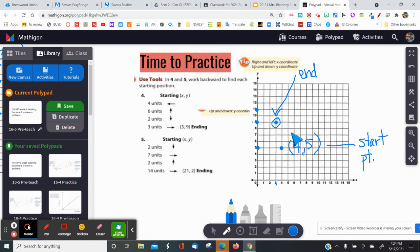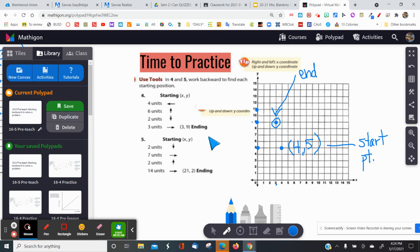So the correct starting point is (4, 5) — that's my correct ordered pair. For problem number five, you'll complete this on your paper. The ending point is (21, 2), and the coordinate grids on your worksheet only go up to 14, so I suggest skip counting by twos instead of ones, or extending your graph. I'll also include a Polypad link so you can practice digitally. You'll also have practice problems from your workbook in class — please have your math workbook ready.